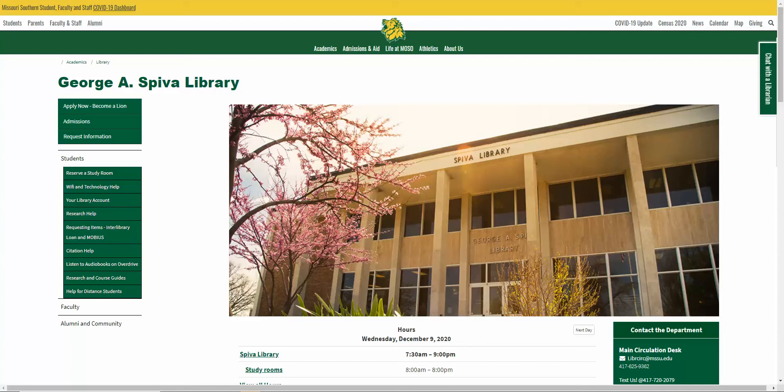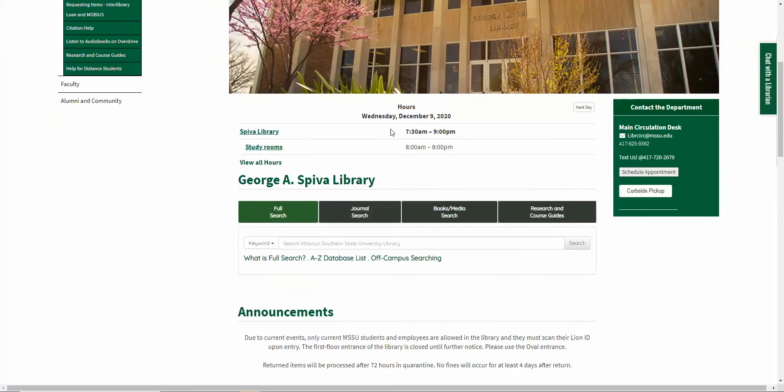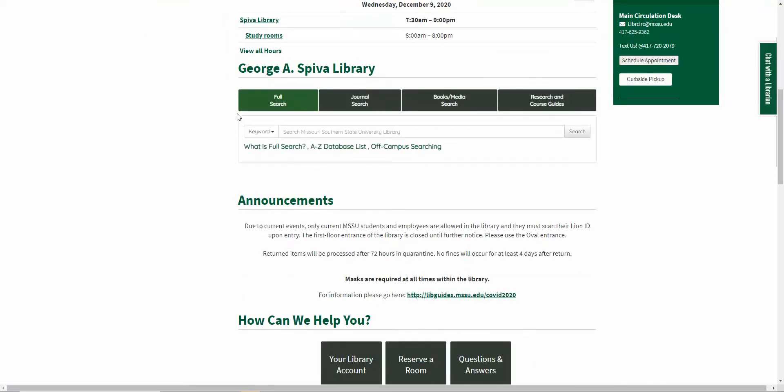Hello Lions, this is your Systems Librarian, and today I'm going to show you how to browse journals by subject. On the library homepage, if you scroll down, you'll see our search bar.